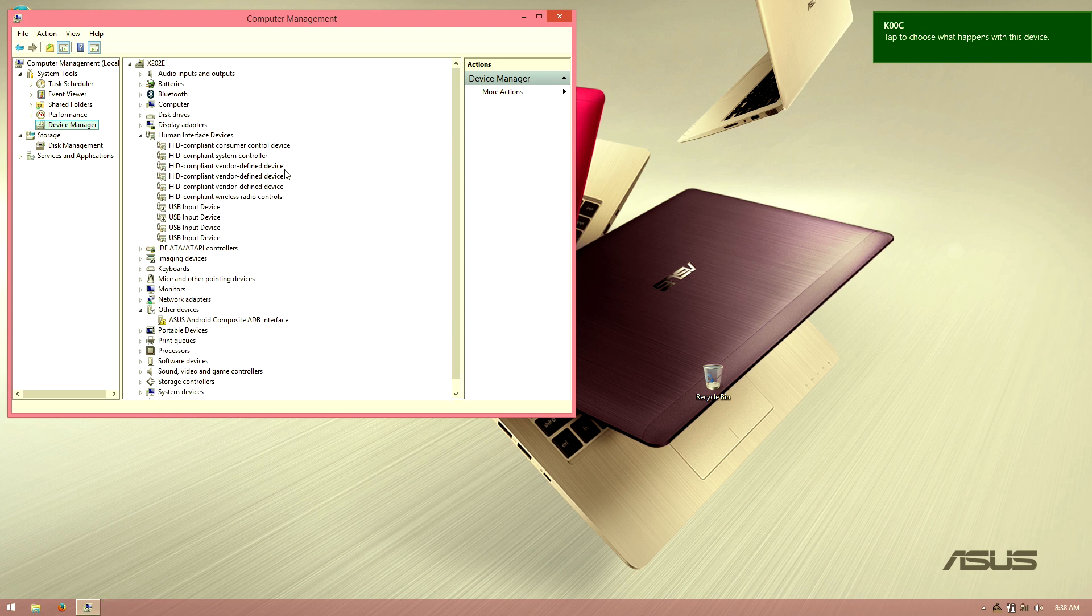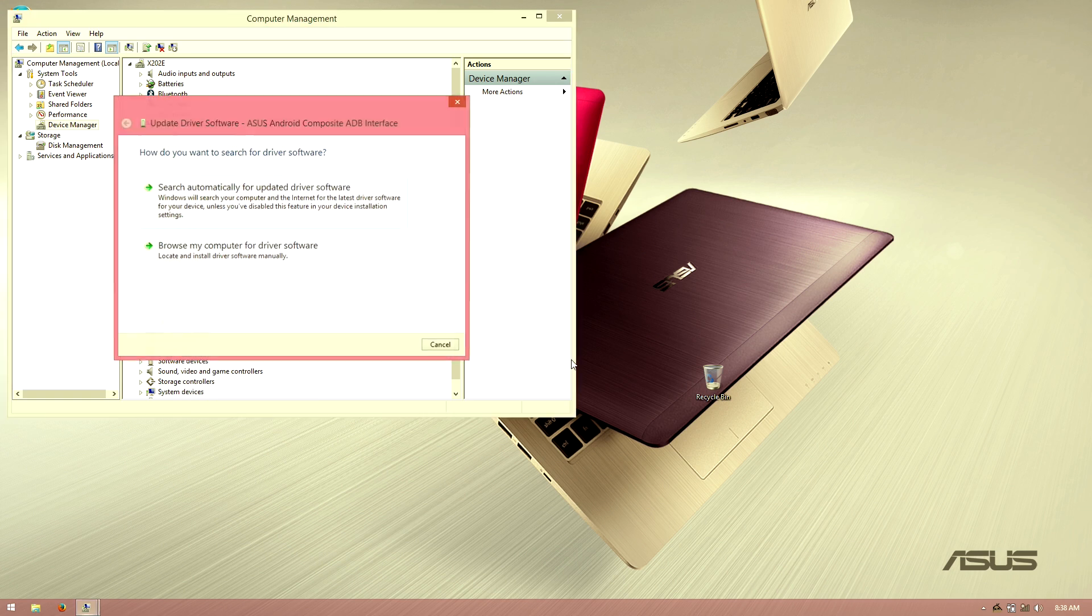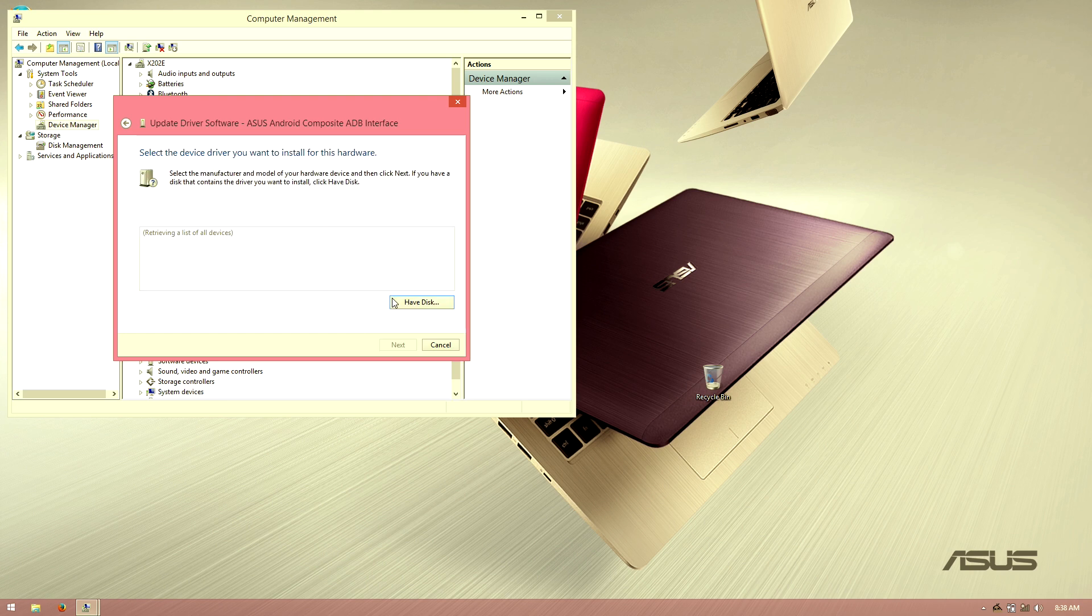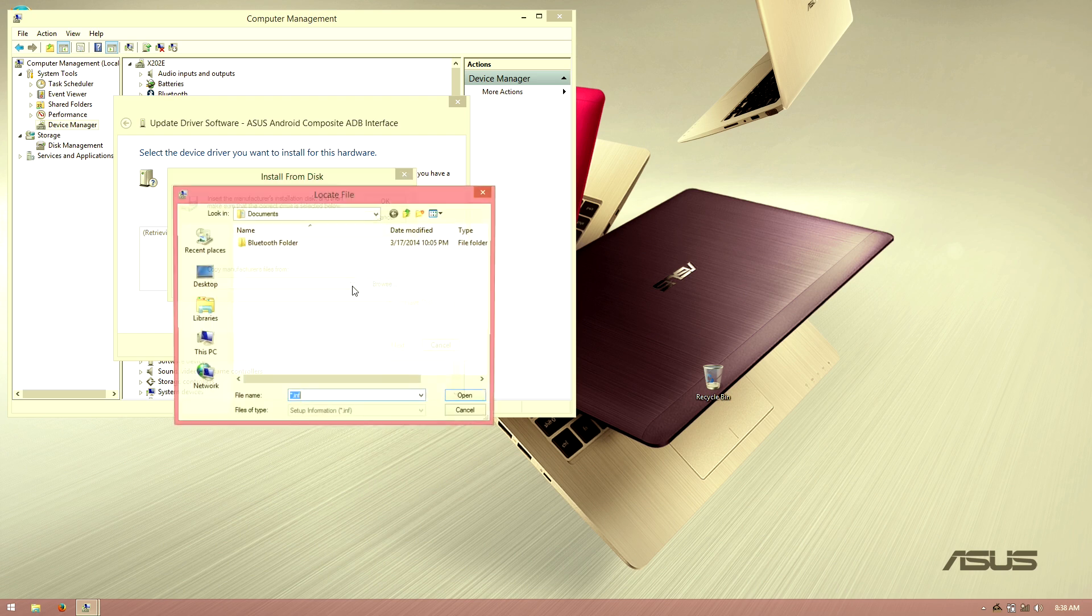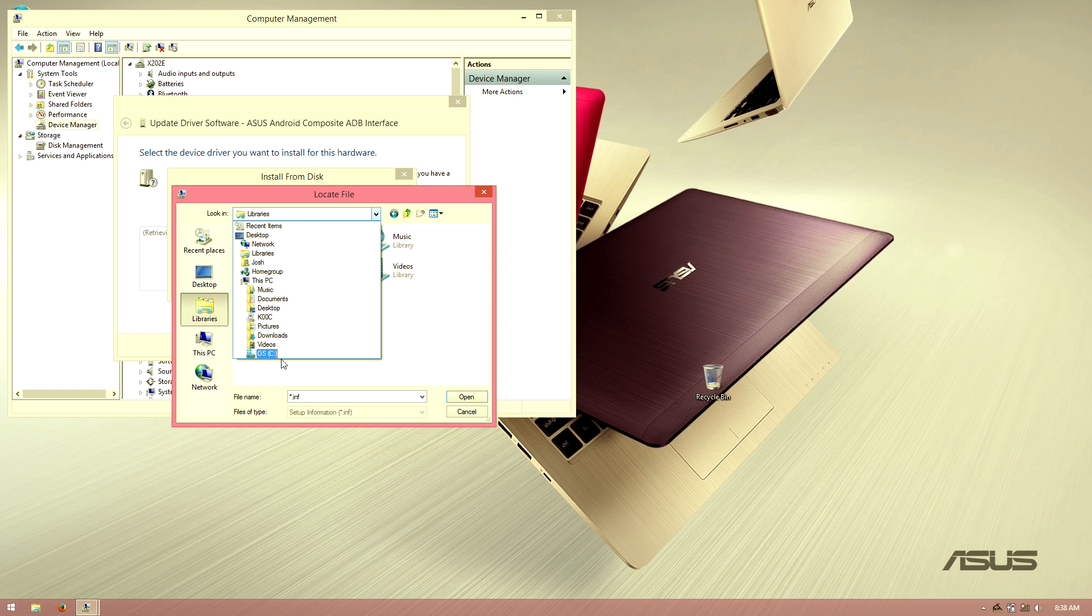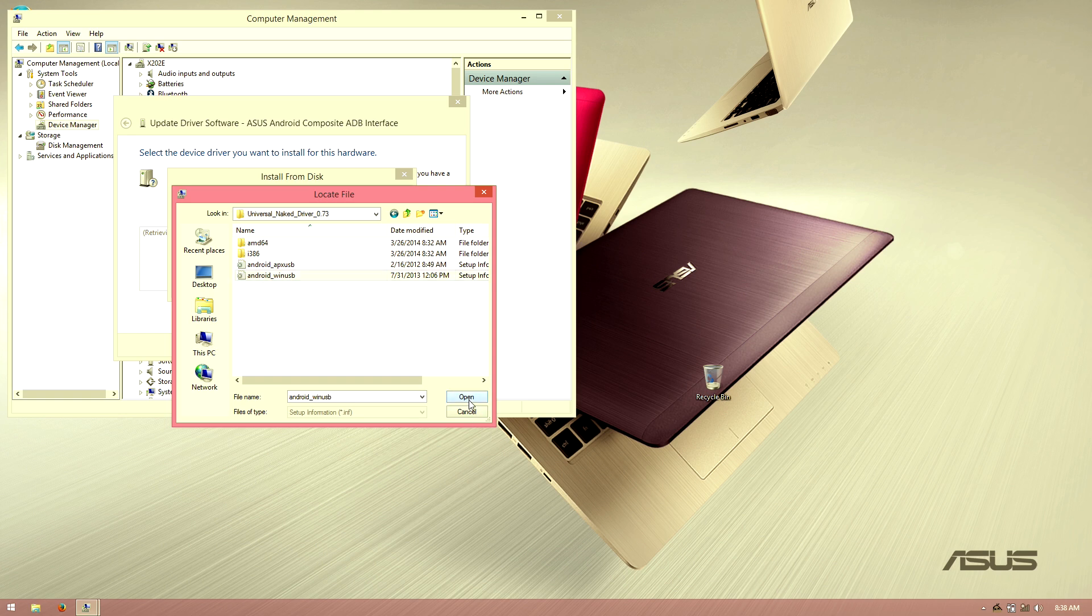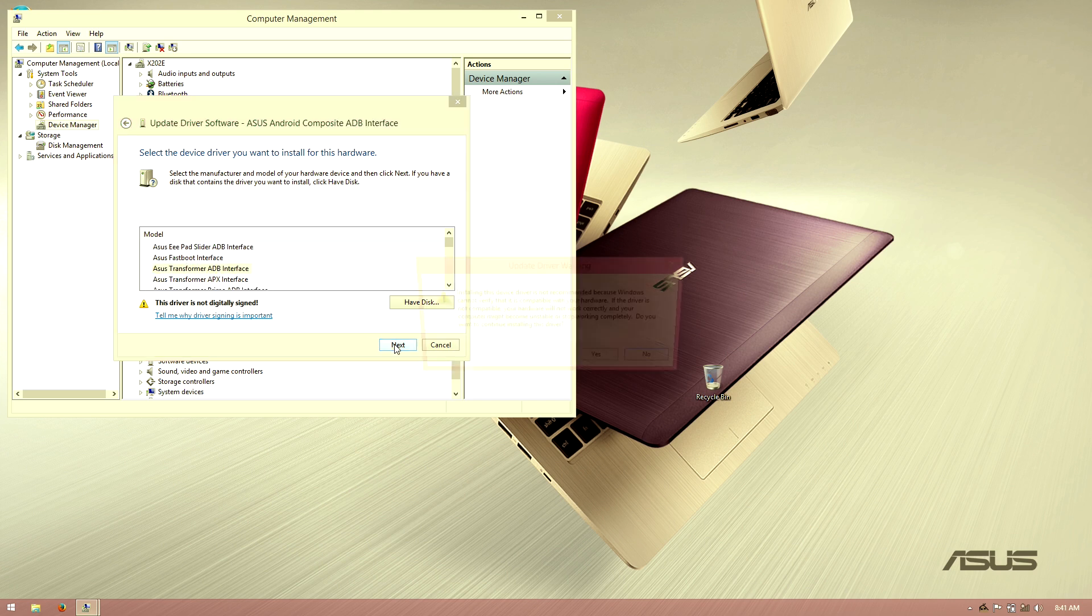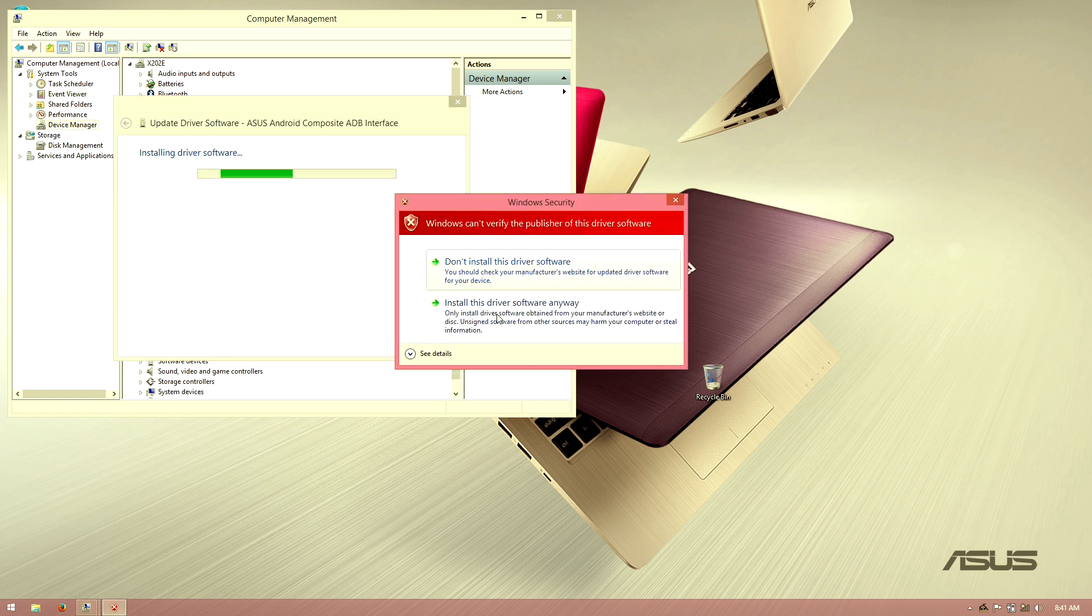Now it says ASUS Android Composite Android Interface. I'm going to right click on this and choose update device driver. Browse my computer for software, let me pick from a list, and then show all devices, next. Then have disk, hit browse, go to your downloads, universal naked driver, and then Win USB. Okay, okay. We're going to go ahead and go with the ASUS Transformer ADB Interface, hit next, yes, yes, install this driver anyway. And yay, now we have this.